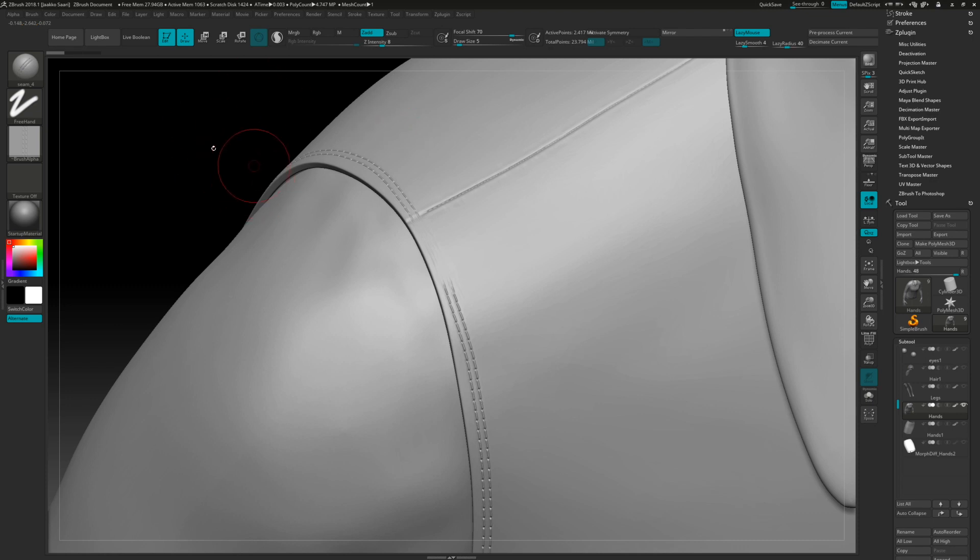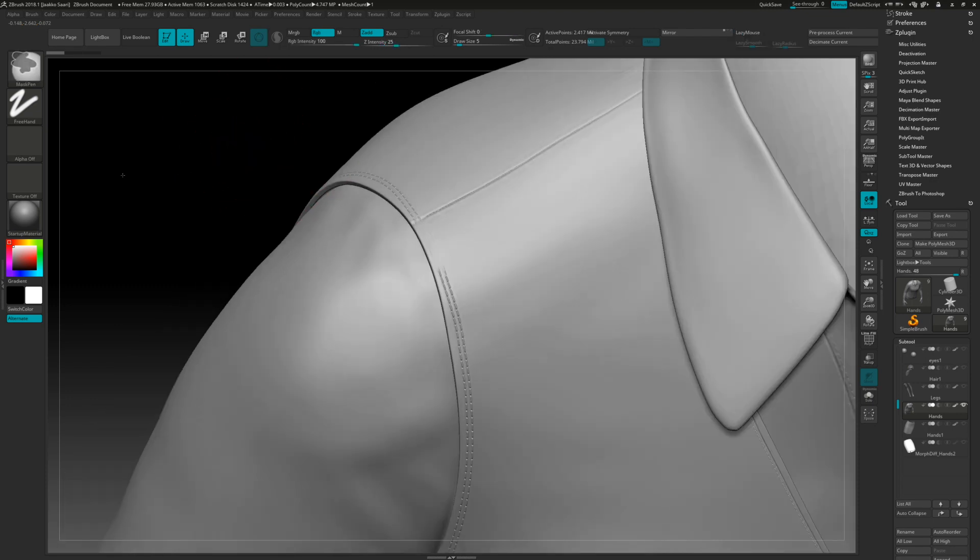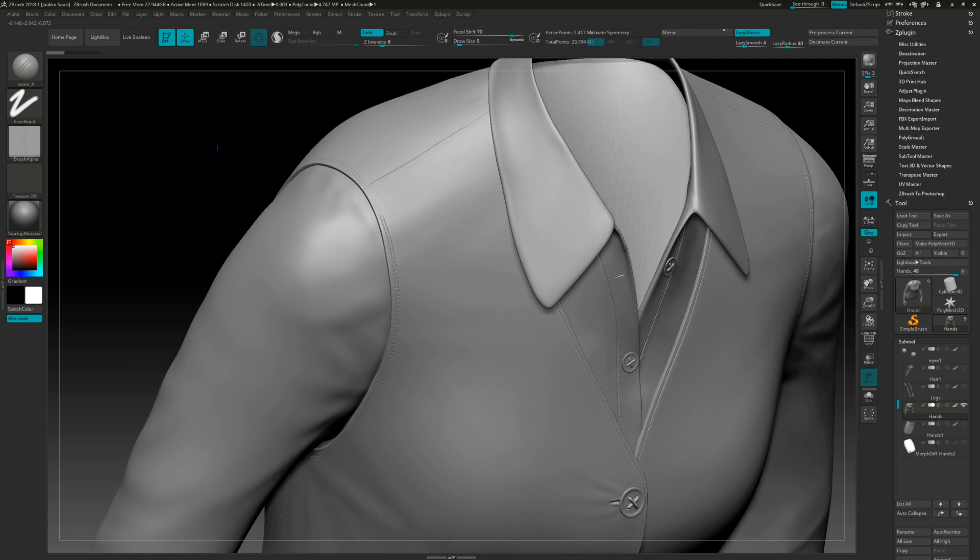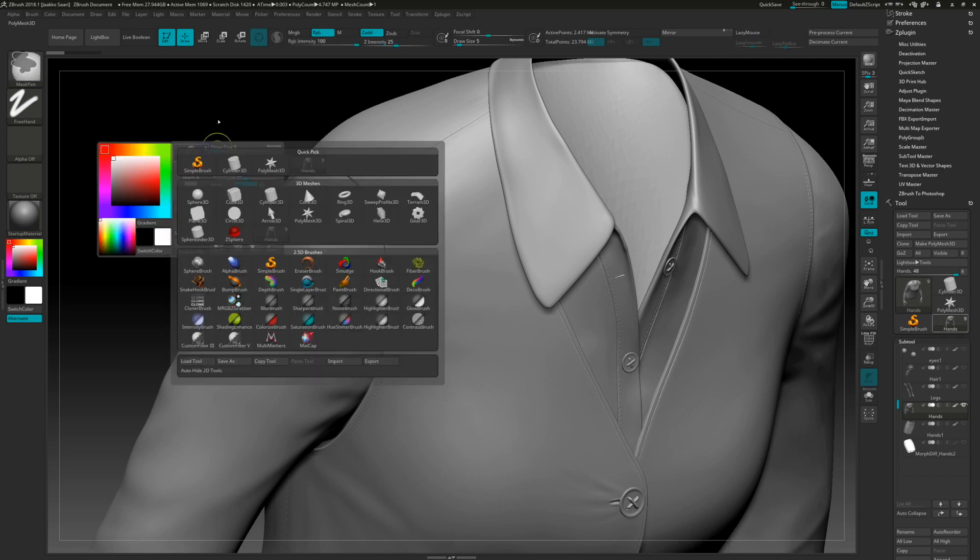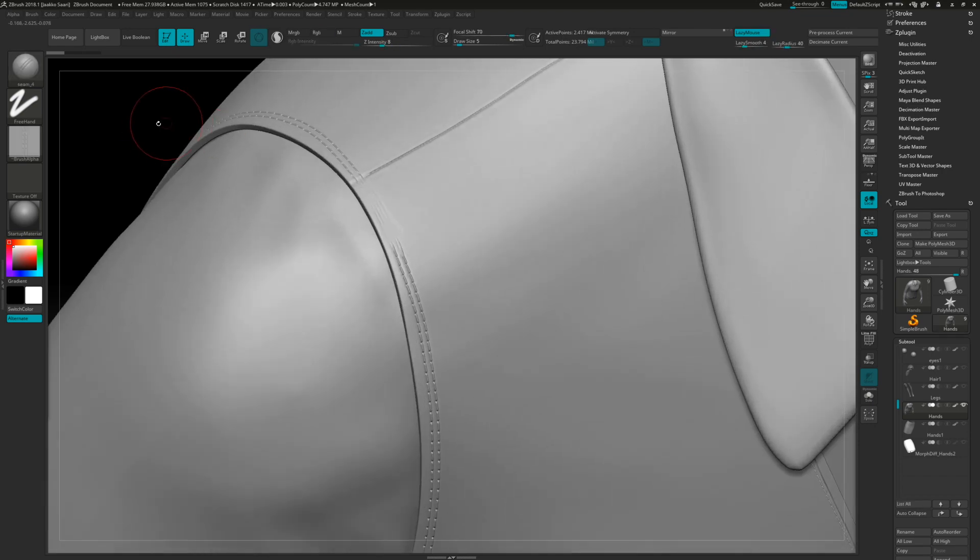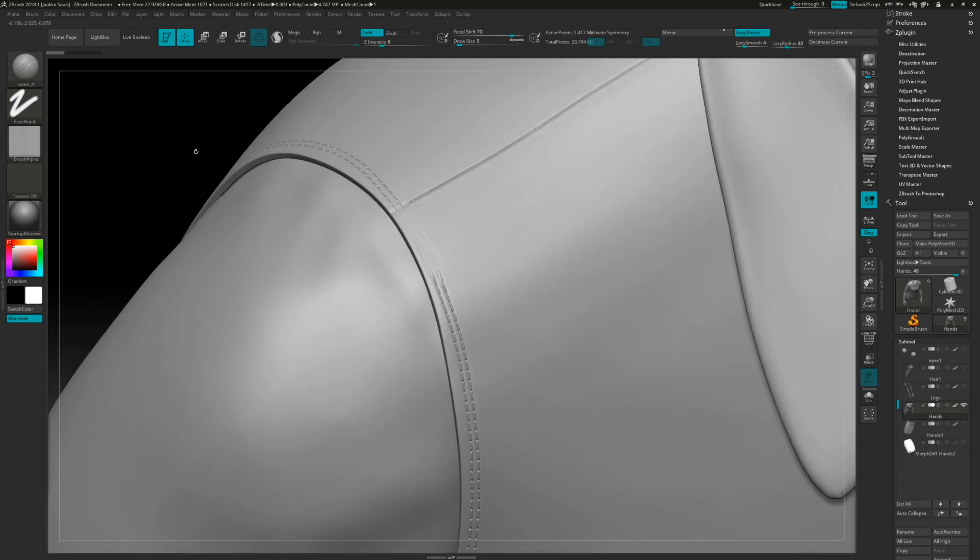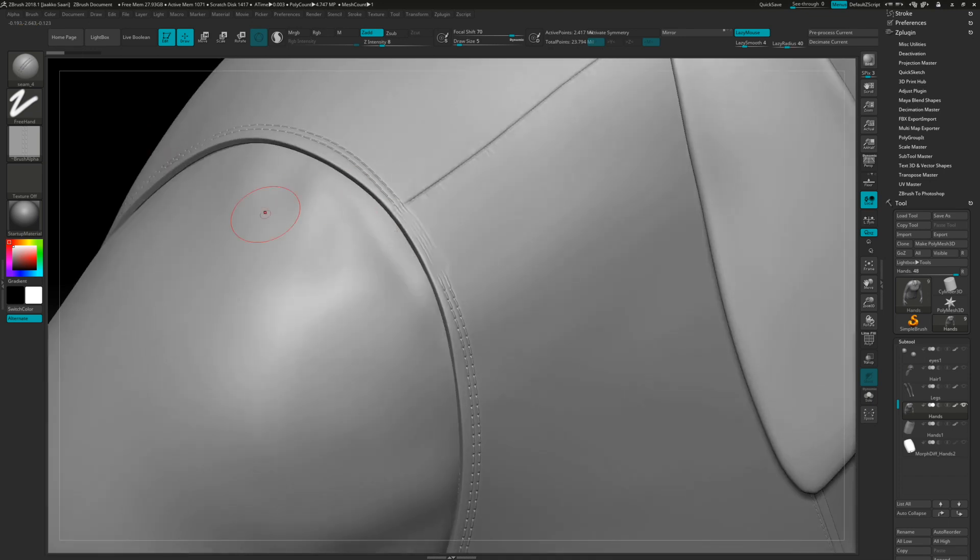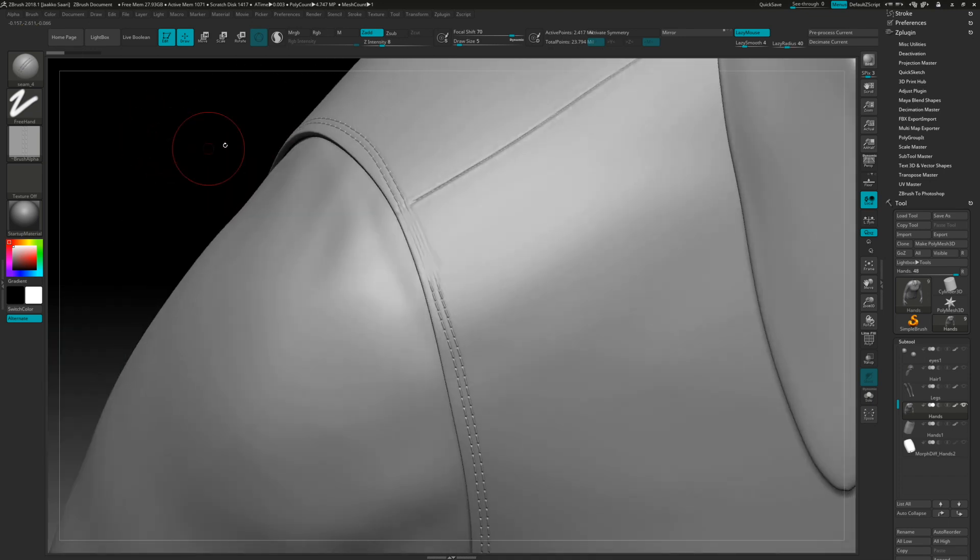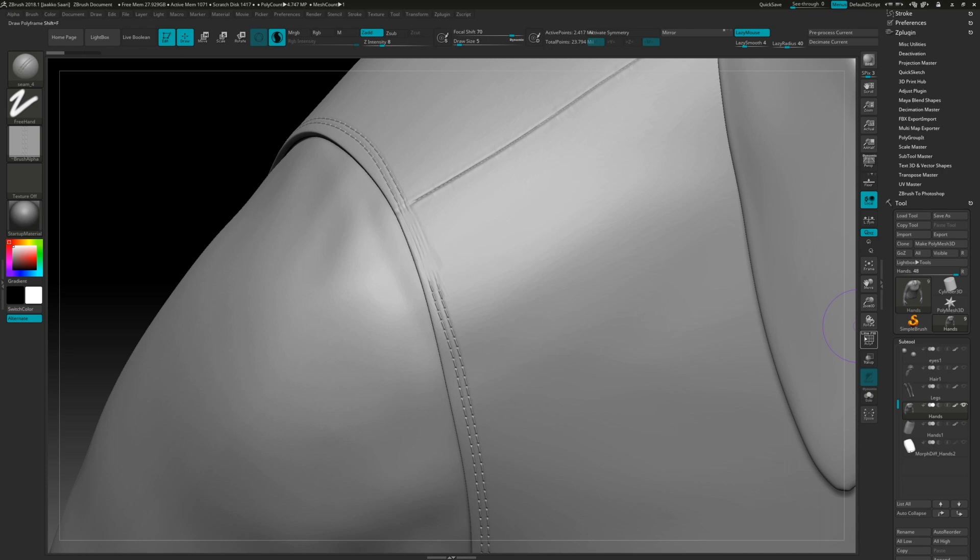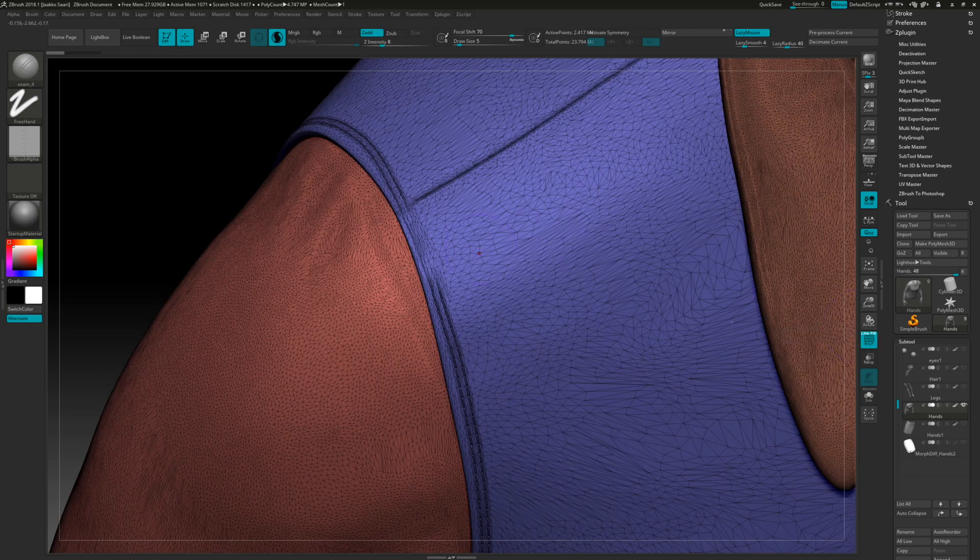So I have this model of this clothing thing in here and what I've done is just decimated this. And then I noticed that I have something happened to this, maybe I smoothed it by accident or something like that. So we can actually fix this pretty easily using Sculptris.